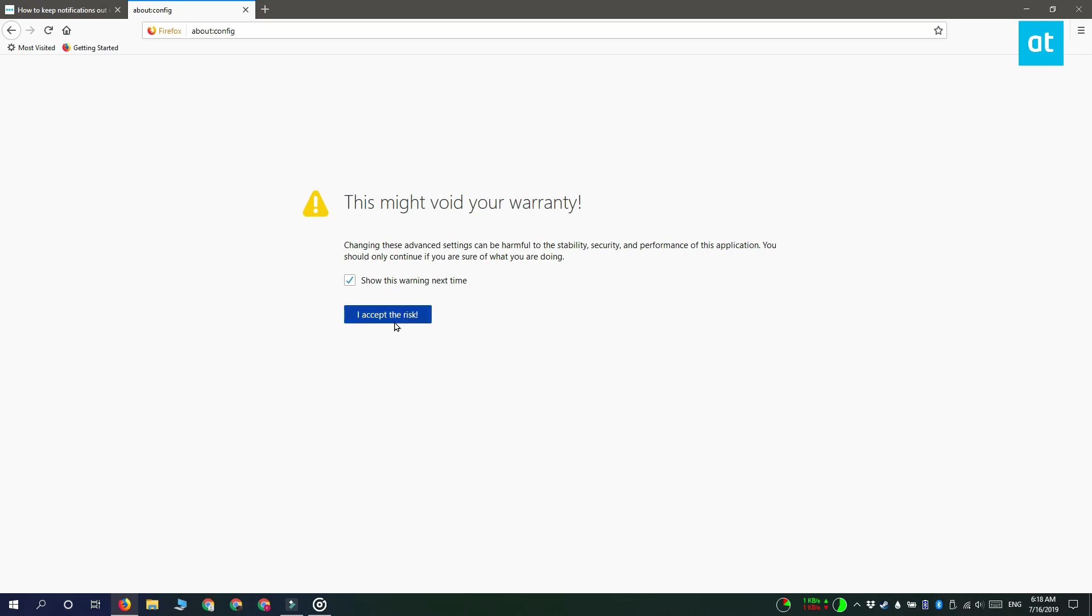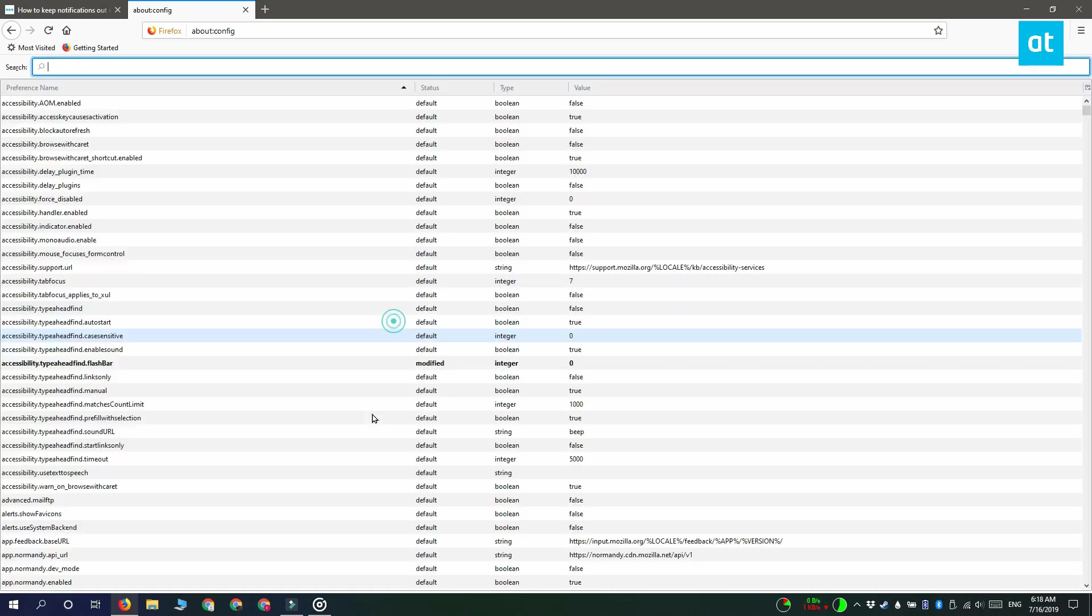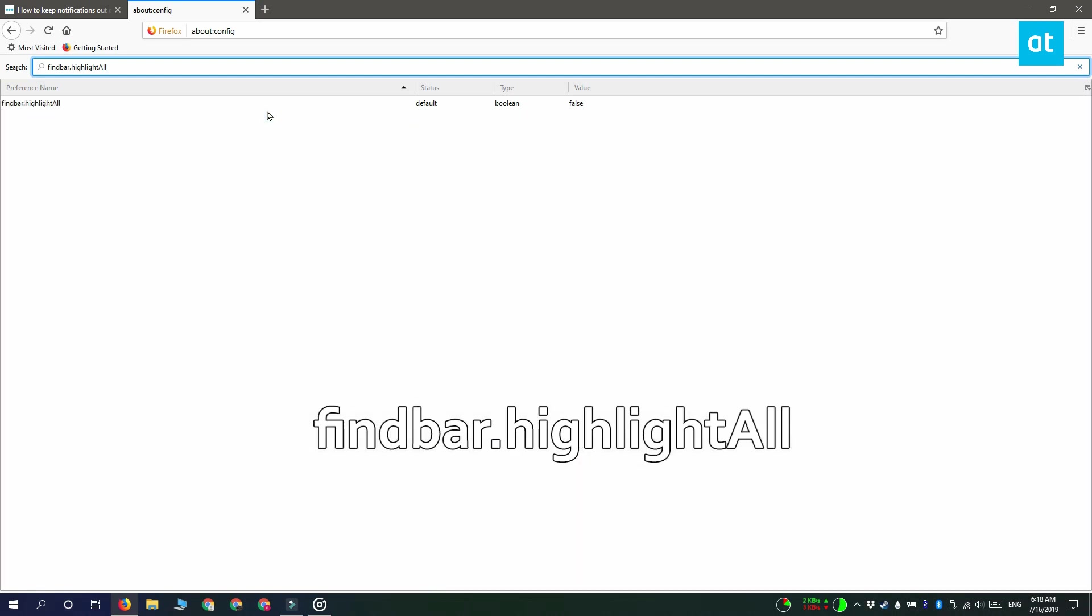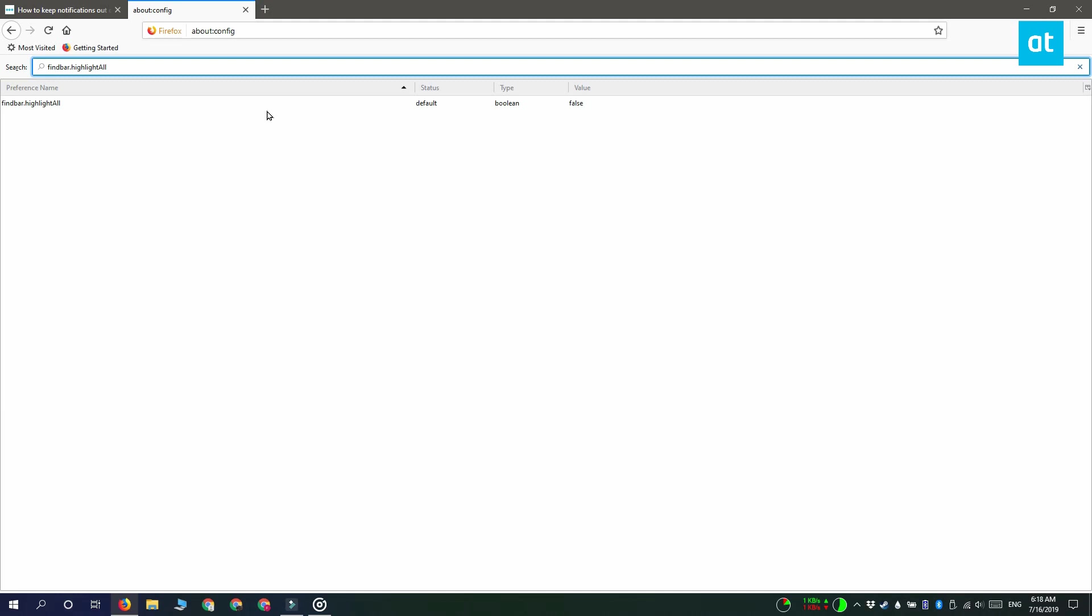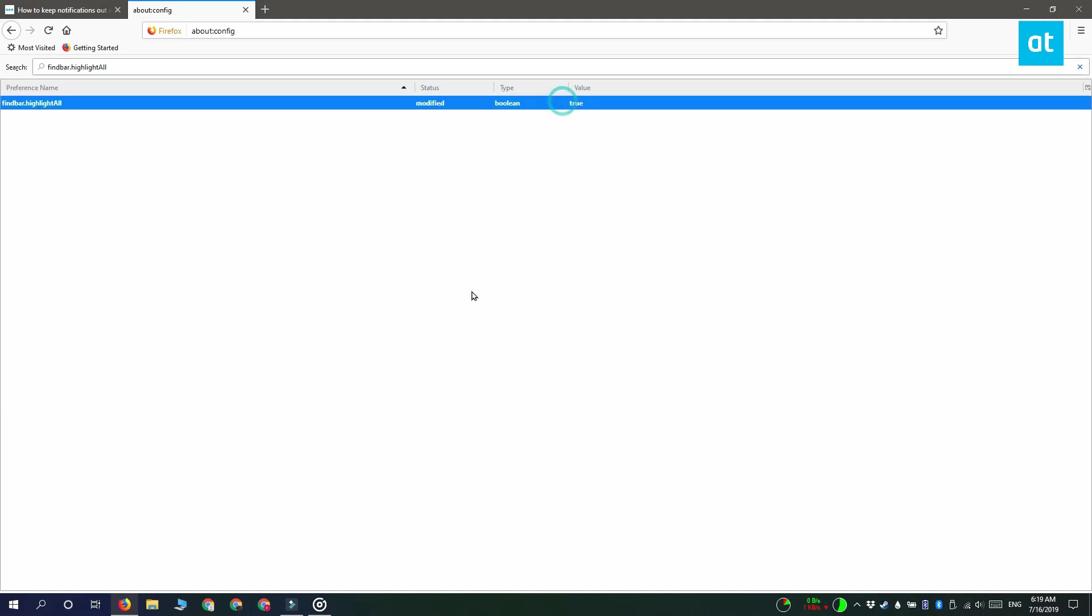You get this warning on screen. Go ahead and select it and then you go to the Firefox preferences. Here you have to search for this preference. Use the search bar at the top to look for it. And once you find it, double click it to change its value from false to true.